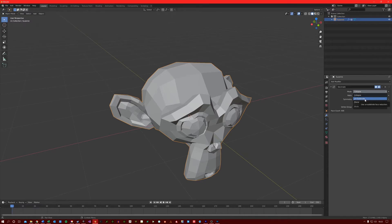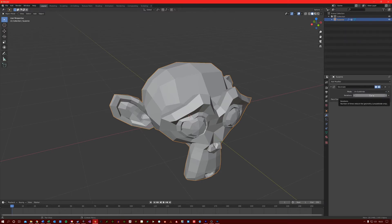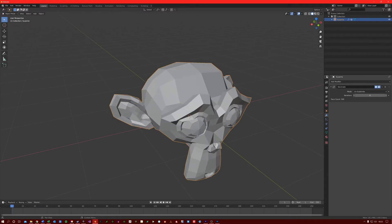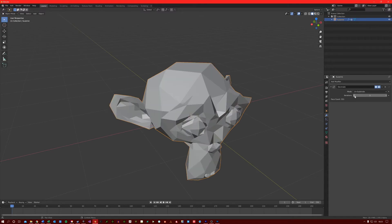Unsubdivide is essentially the opposite of subdivide. It attempts to remove topology that was the result of a subdivide operation. Just be aware though, when using this, this does not work very well if you have made edits to your mesh after initially subdividing it. You can change the iterations count here to add more decimation. This works fine for me because there were no additional edits after this mesh was subdivided.